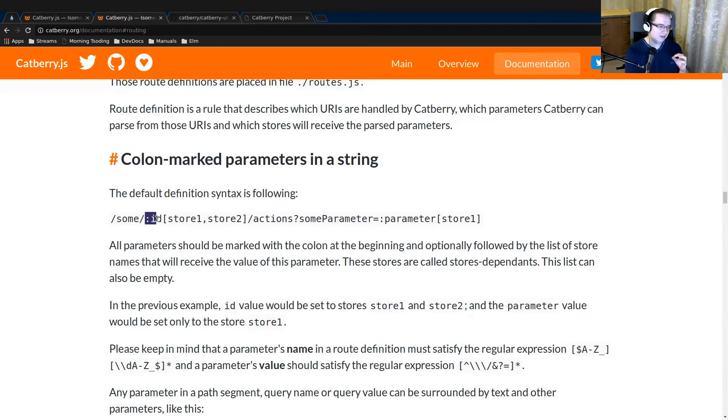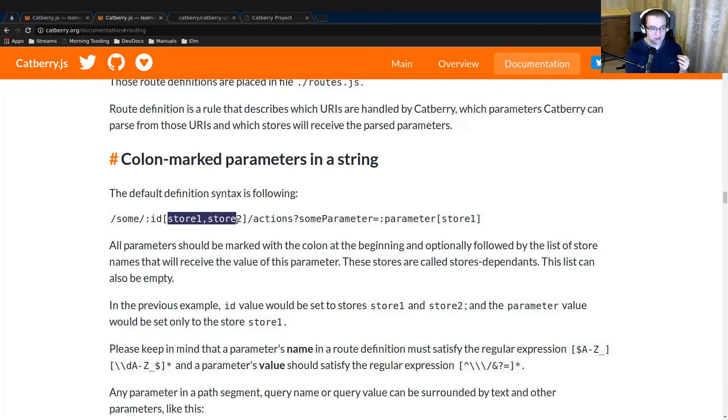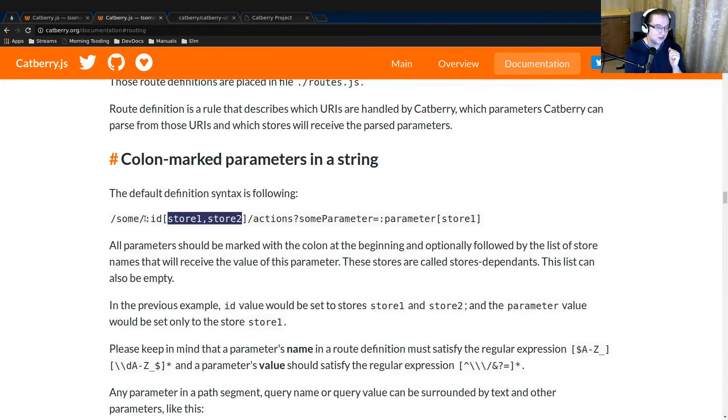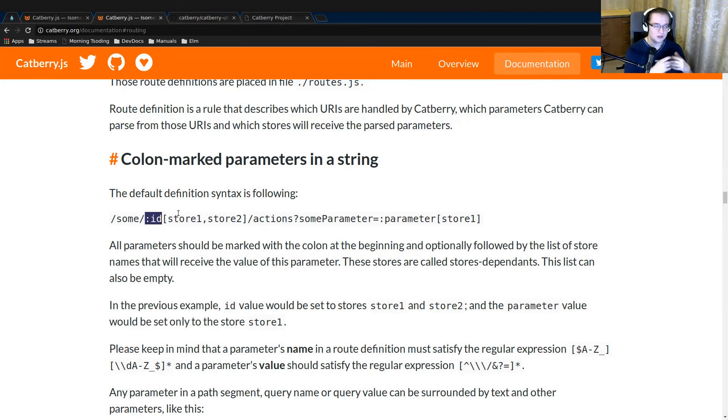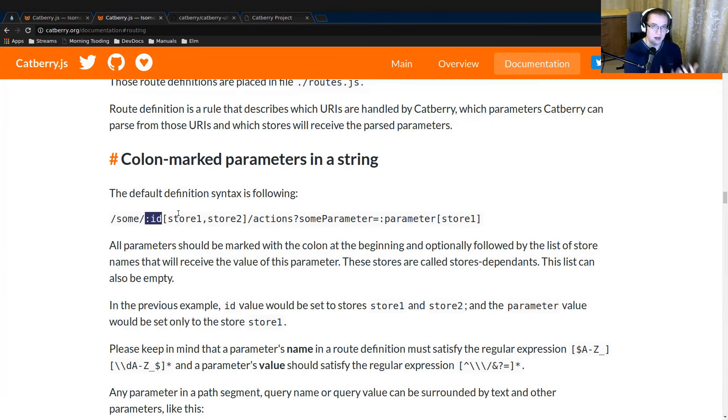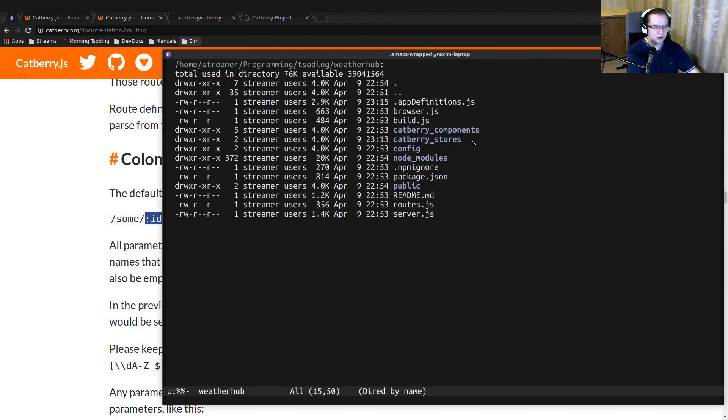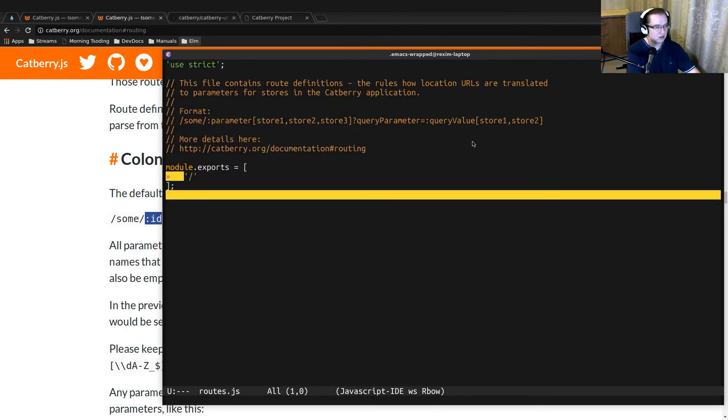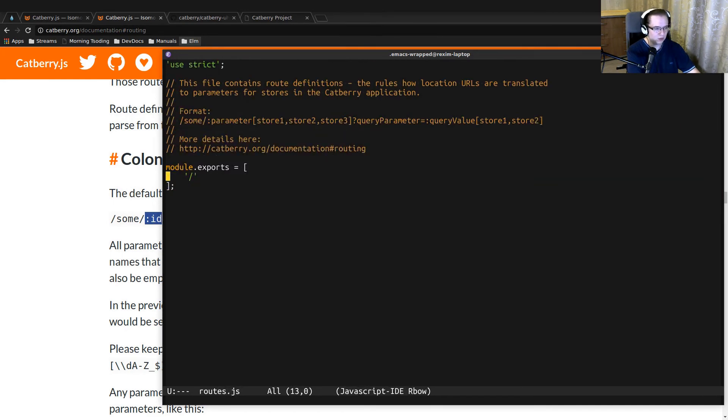You essentially describe a URI, but you mark some components of URI with colon, which essentially makes them parameters. And after the parameter, you enlist some stores in brackets. If that parameter changes, the corresponding stores in the list will be triggered as changed. So the routes are described in the routes.js file.